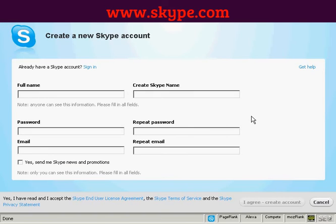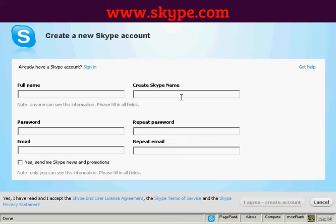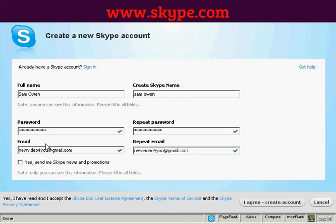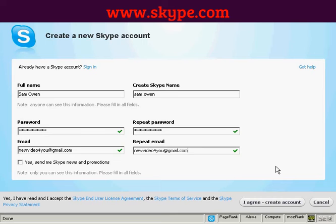The next thing I need to do is create a new Skype account, which I can do on this pop-up window. I need to fill in my name and email address and also create a Skype name. Then you want to read the end user license agreement, terms of service, and privacy statement. If you're happy with that, click 'I Agree, Create Account'.